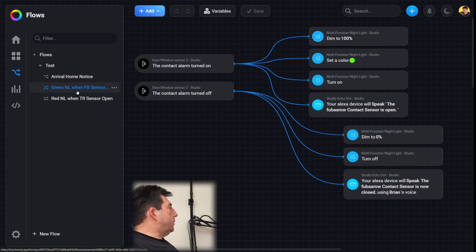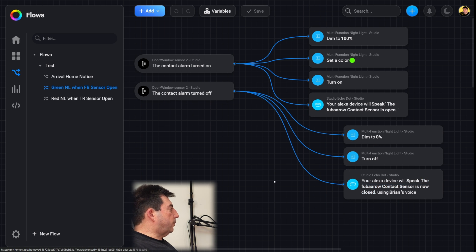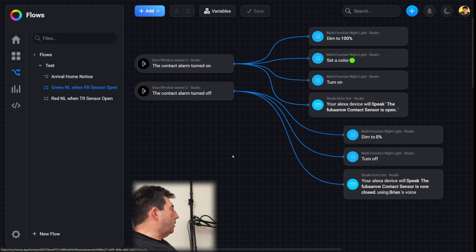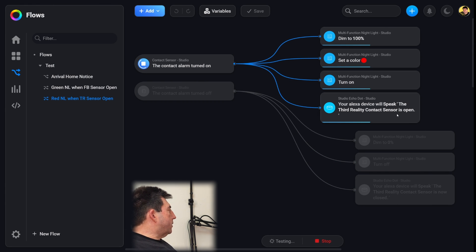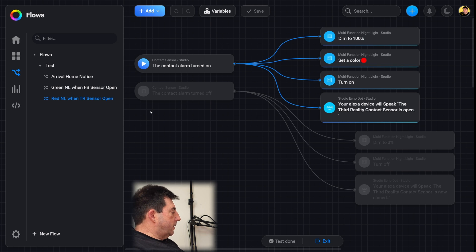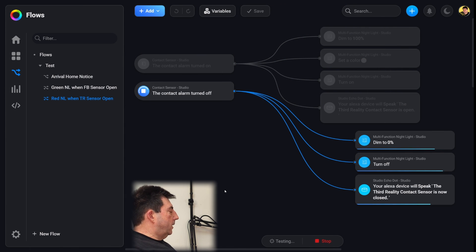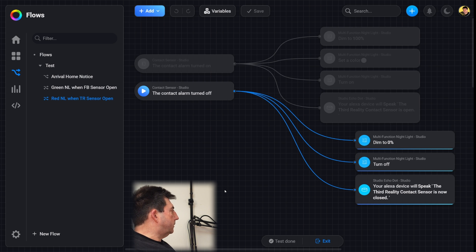The same thing with the other routine — this is for the FIBARO sensor, same kind of setup except the color is green and there's a different phrase referencing the FIBARO. I had to revise the name of FIBARO so it would pronounce it correctly — it was making a wrong pronunciation. You can test these routines within here: simulating the contact sensor open shows all the actions going through, and testing the closed action — contact sensor is now closed. That's a pretty nice feature, being able to test these routines.